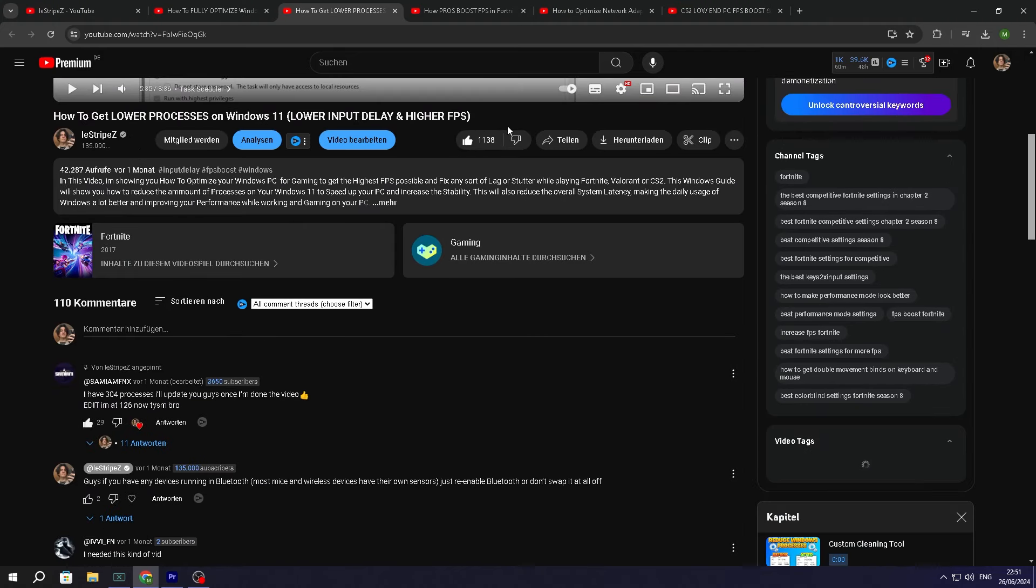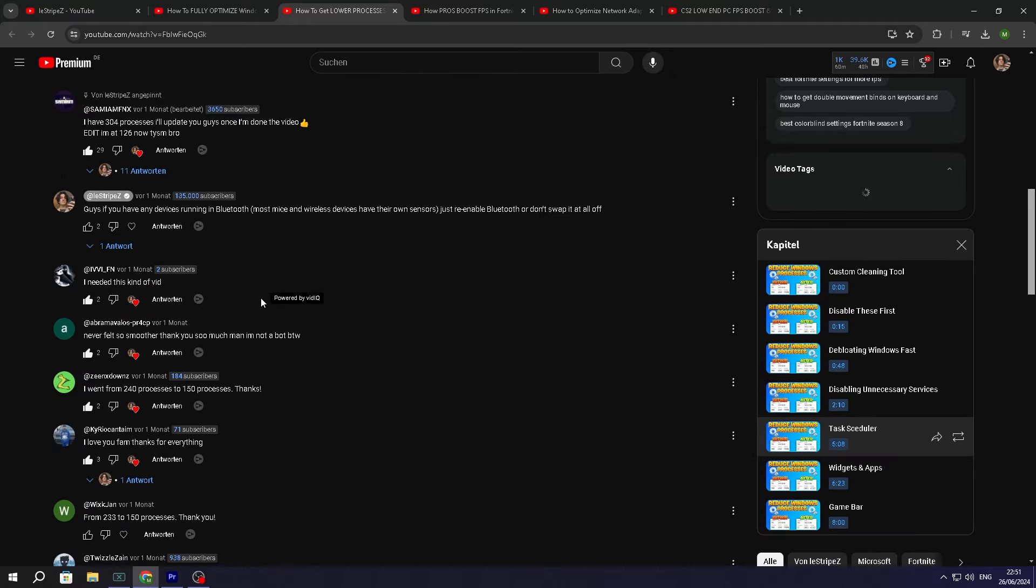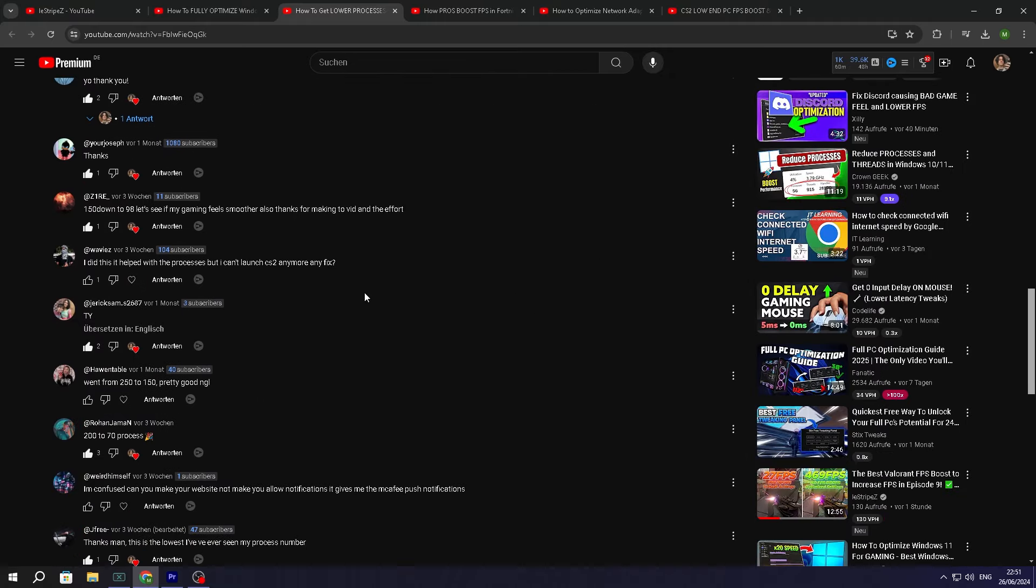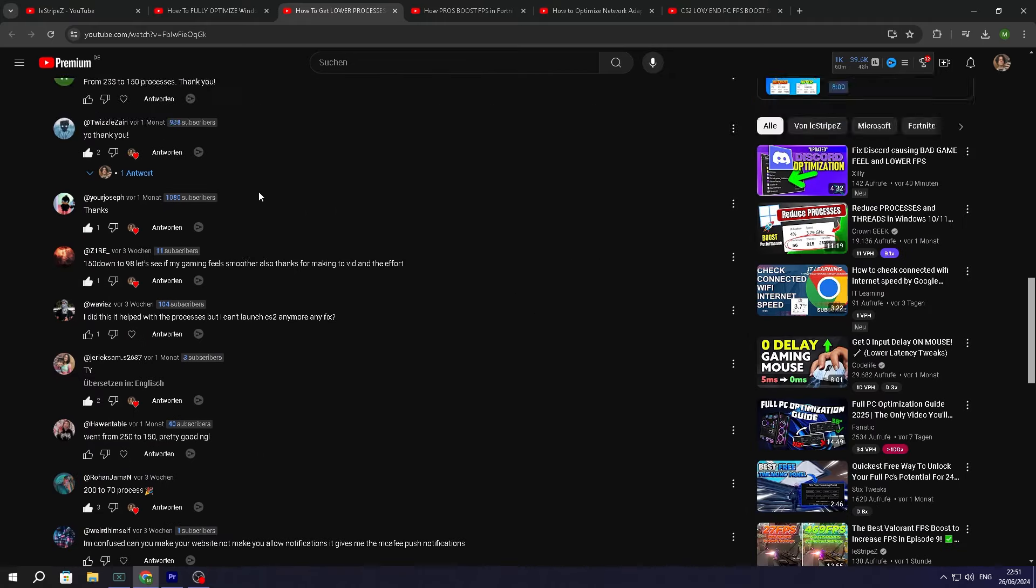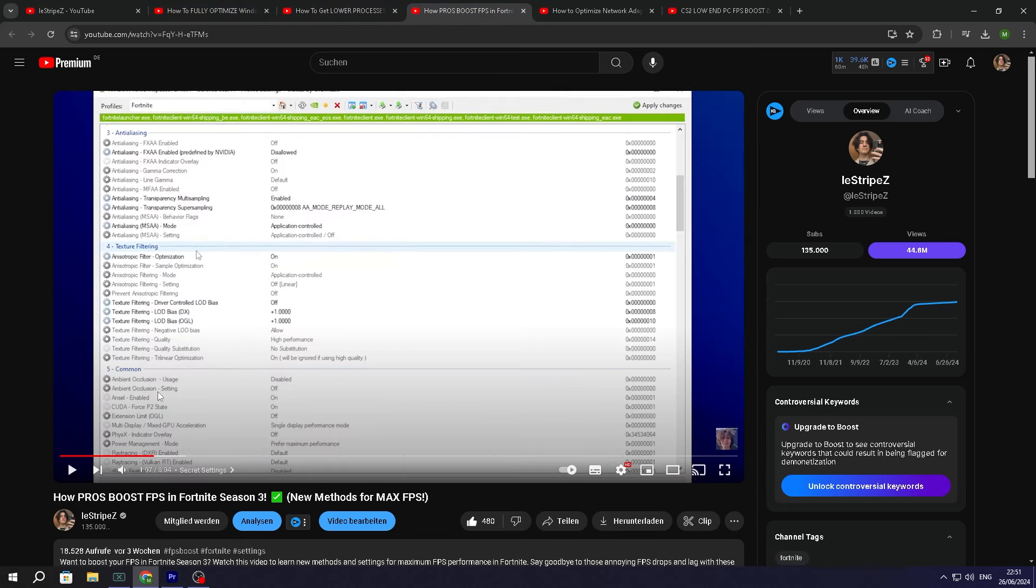This video has super positive feedback. I think there's like maybe 50, 60 likes, something like that. You can even see from the comments, 300 processes got all the way down to 126. Thank you so much, bro. All the likes and there's many people here saying that it all worked, 150 to 98. So therefore, completely different maturity level.